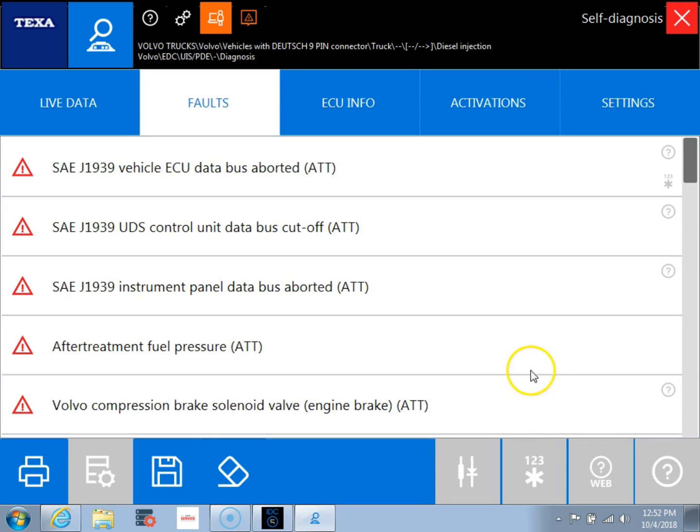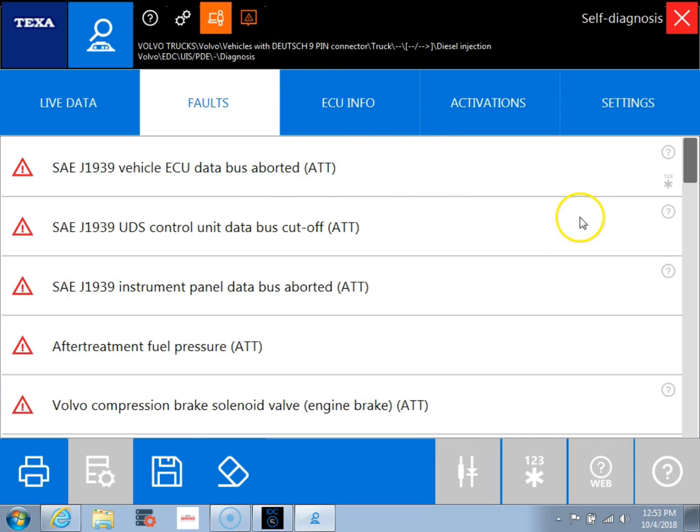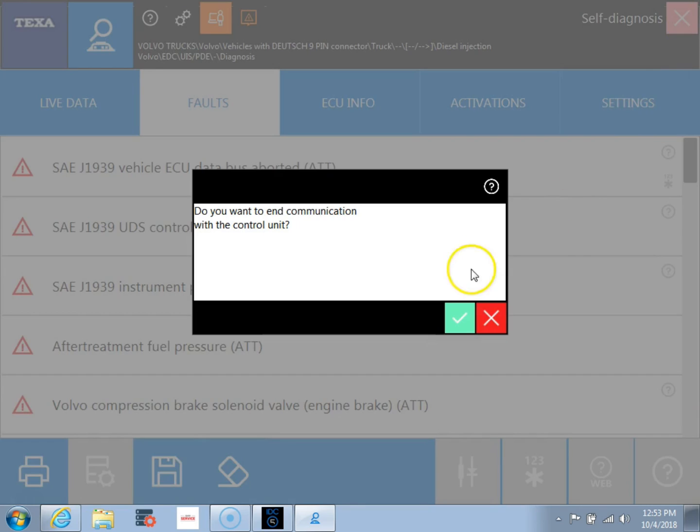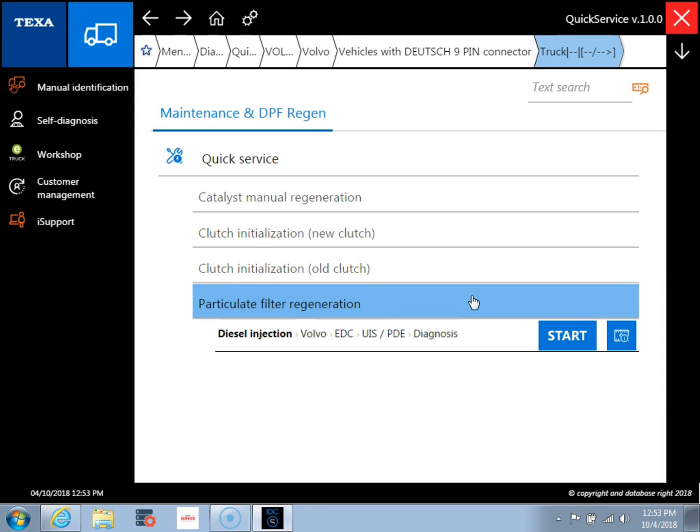So once we confirm after we're done with the regen, you'll see that it takes us to inside of the ECM. So we can see the faults, the ECU info, live data, the activations, which are your tests. And if you need to, you can come in and do any tests you need that way. But I'm going to go ahead and we're going to back out.